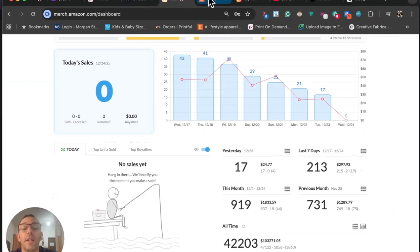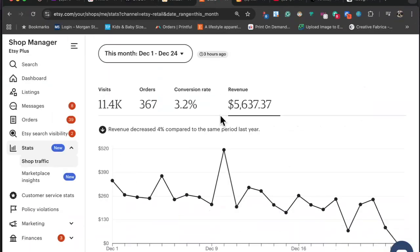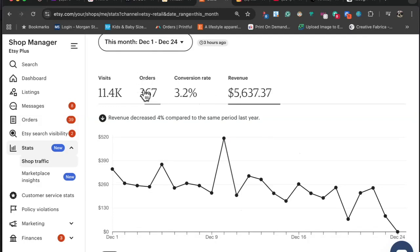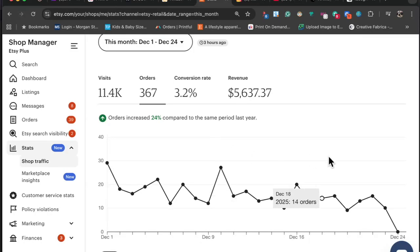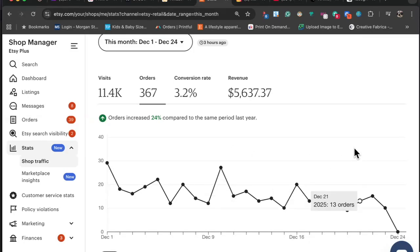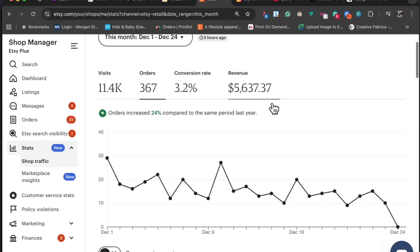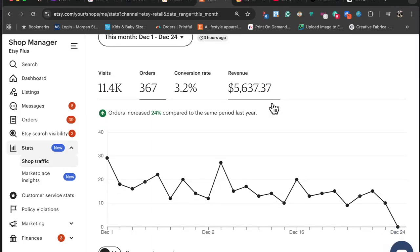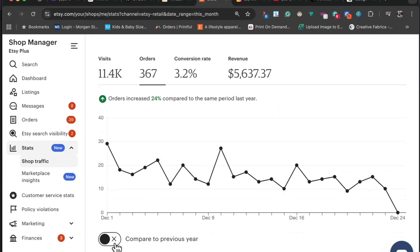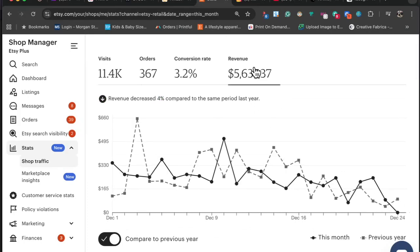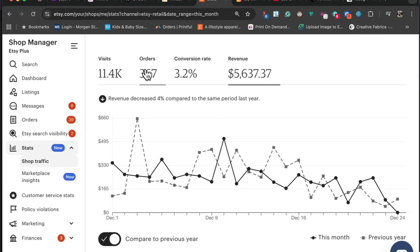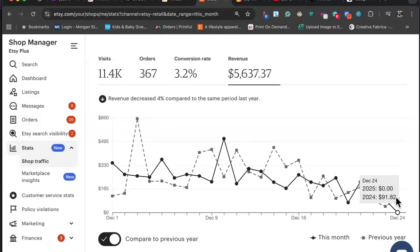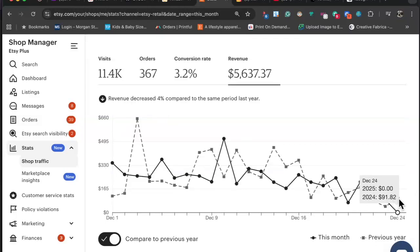If we take a look at my stats for Etsy, Etsy continues to do pretty well. It is also winding down. Yesterday I ended up doing $86 in revenue, and for sales I did 10 orders. A lot of these, like half, were actually digital downloads, which was cool to see because I don't have to spend anything or deal with shipping or too much customer service. For the month of December I'm at $5,637 in revenue. I make about 50 percent. If we compare my stats to last year, orders increased 24 percent, but it says I'm down 4 percent because adding in the 24th, I actually ended up doing $91 last year on Christmas Eve.